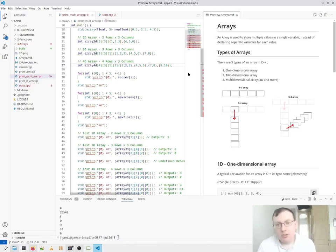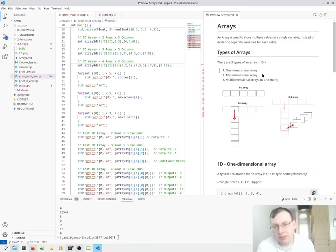There are three types of arrays: one-dimensional arrays, two-dimensional arrays, and multi-dimensional arrays like 3D and more.